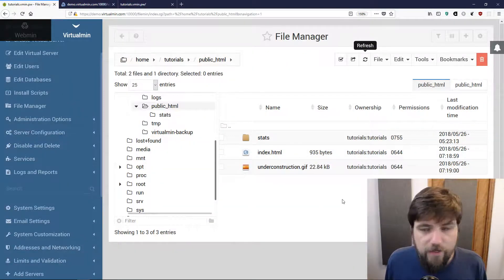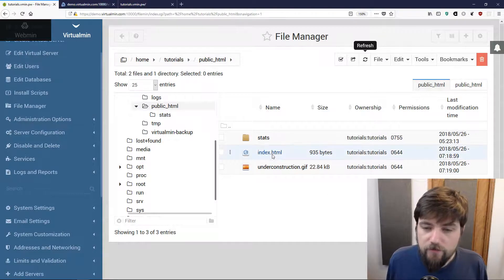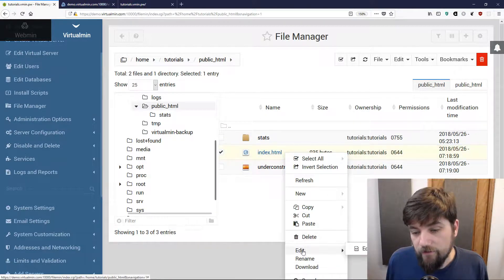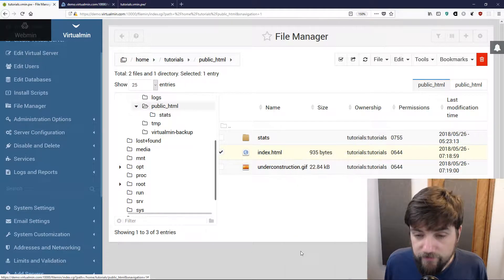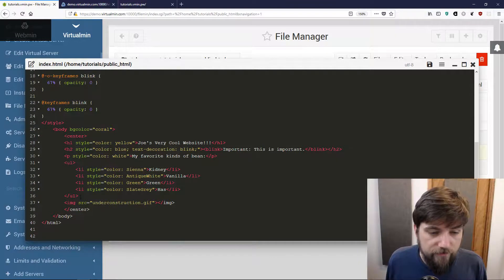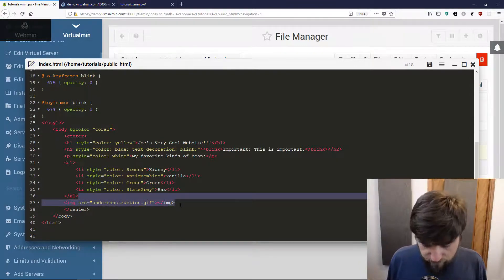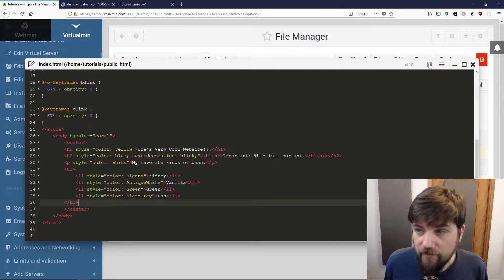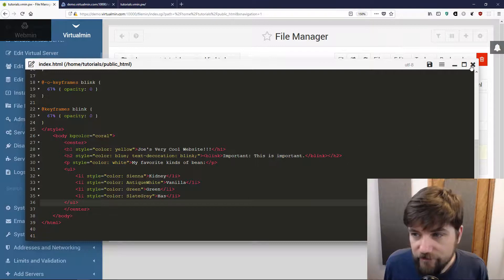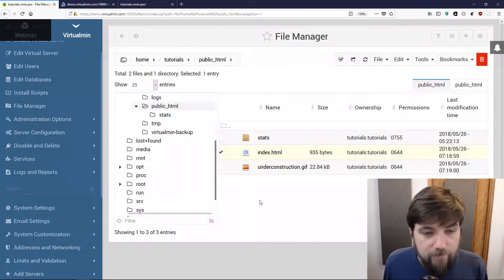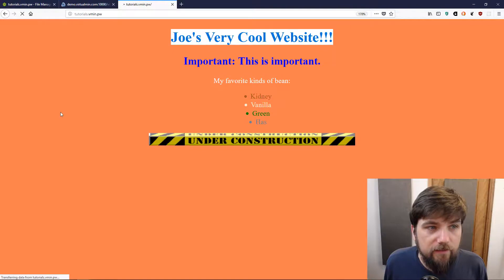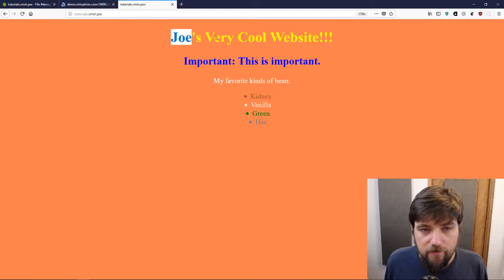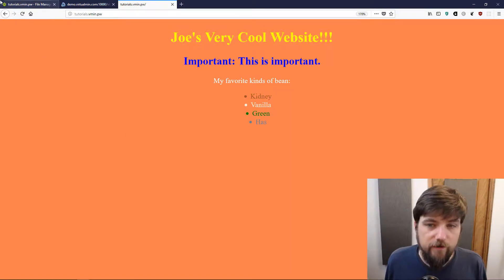One other thing I want to show you before I end this video is that you can also do quick one-off edits using the built-in text editor in the file manager. If I wanted to remove this under construction gif and consider my site perfect because it is, we've all seen it no one can deny the perfection, then we could save that. Now when we load it, no longer under construction. This is a complete finished work of art.